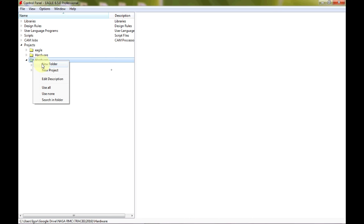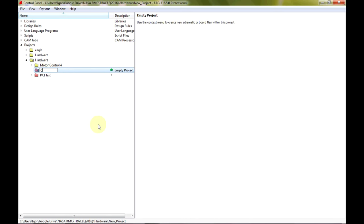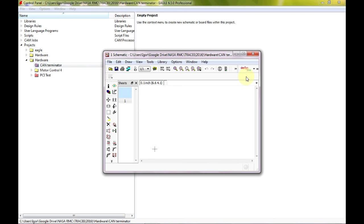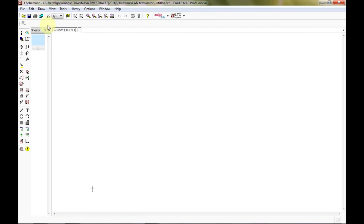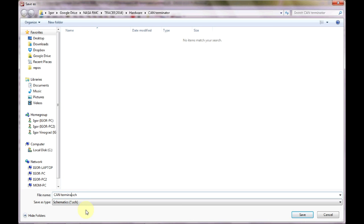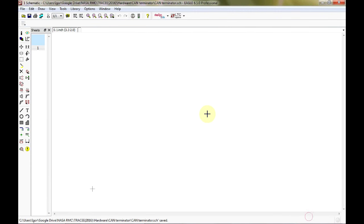First we are going to create a new project — this is going to be the CAN terminator. What the project actually does is irrelevant for the video, but this board will terminate a CAN bus. Once we have a new project, let's create a new schematic. The schematic isn't saved automatically, so we want to save it — this is going to be the CAN terminator.